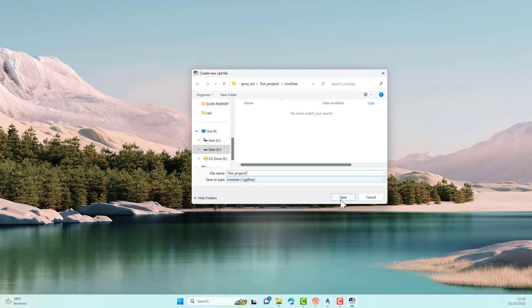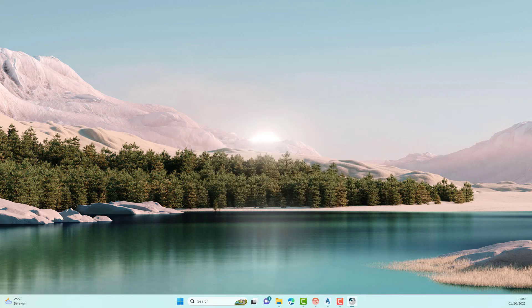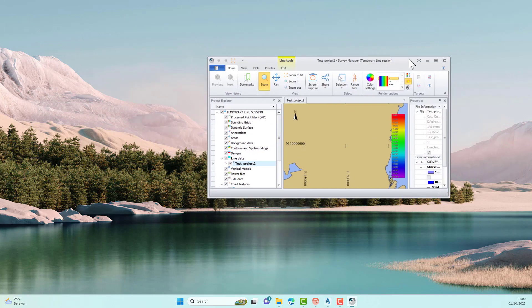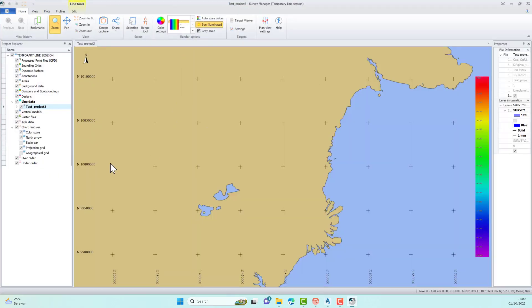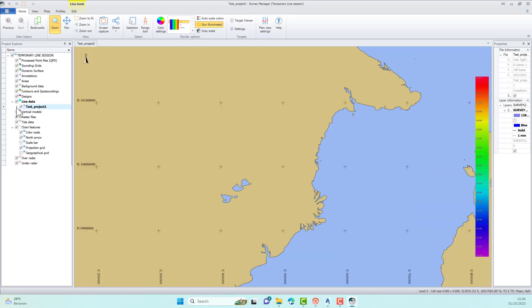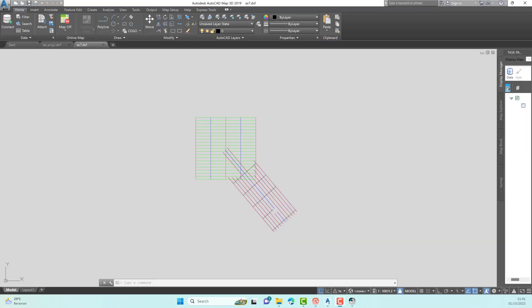In the Line Data section, select the line with the name you saved previously. For example, I have a survey track in an AutoCAD file. I will import this file so we don't need to draw manually in Survey Manager.